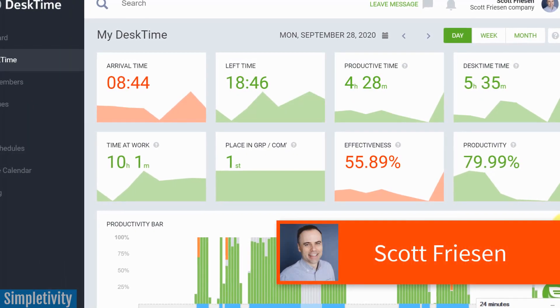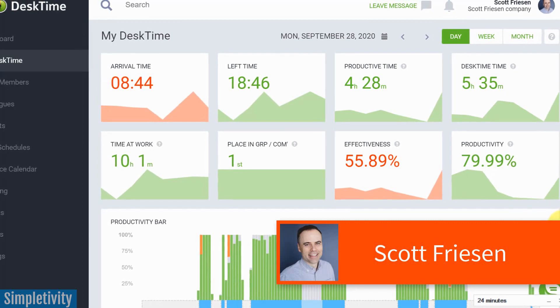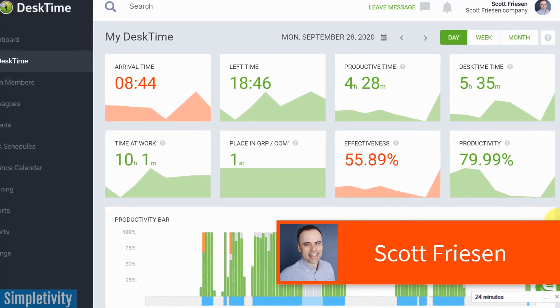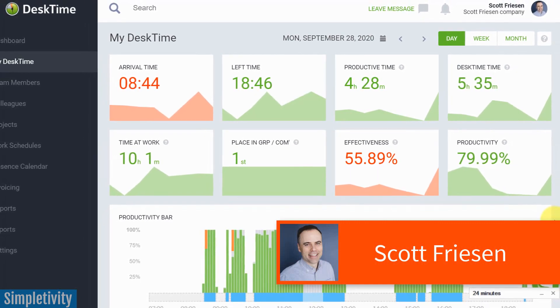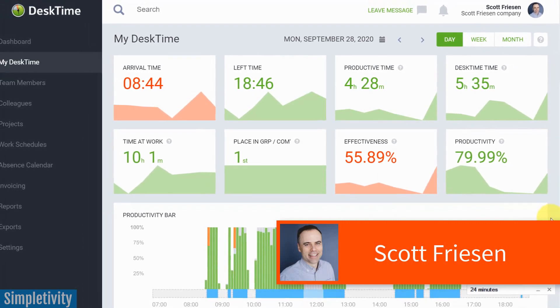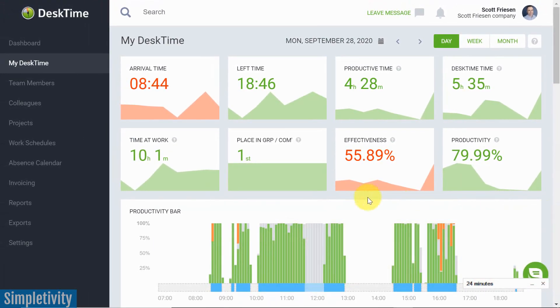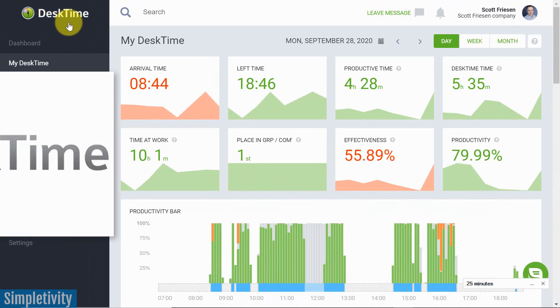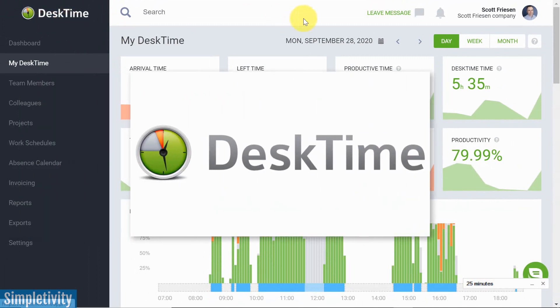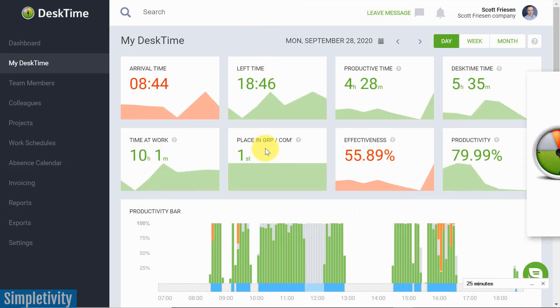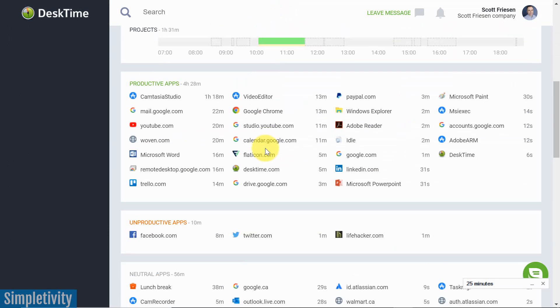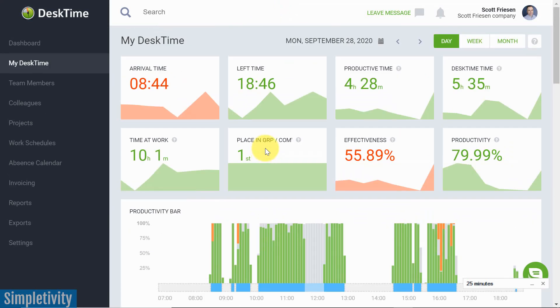Hello everyone, Scott Friesen here at Simpletivity, helping you to get more done and enjoy less stress. And today we are taking a look at DeskTime. DeskTime shows you real-time analytics of what you are doing so you can improve on your own productivity.